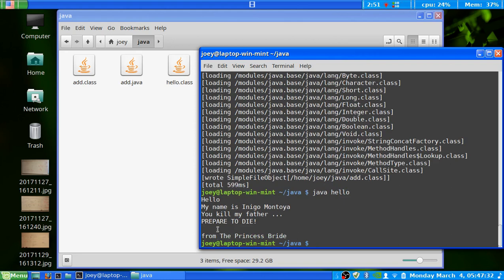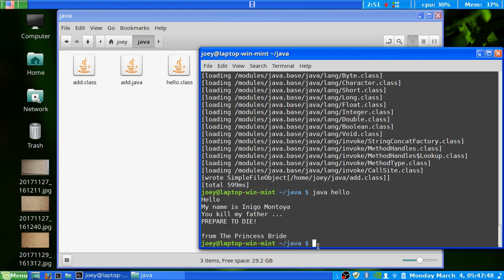And if you haven't seen Princess Bride, great movie to see. This is so well known, and everybody knows this quote from the movie. If you're looking for a good classic movie to watch, the Princess Bride. But I thought this was a much better way to do a simple print program than just doing hello world. So there you go. We threw a quote in there instead of just doing hello world.